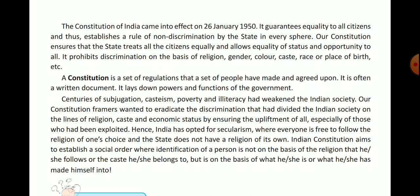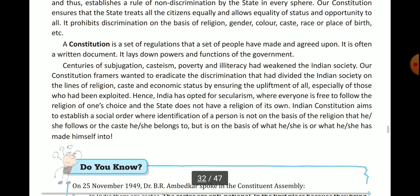Our constitution ensures that the state treats all the citizens equally and allows equality of status and opportunity to all. All citizens are equal in status and opportunity. It prohibits discrimination — meaning discrimination is not allowed against any citizen.